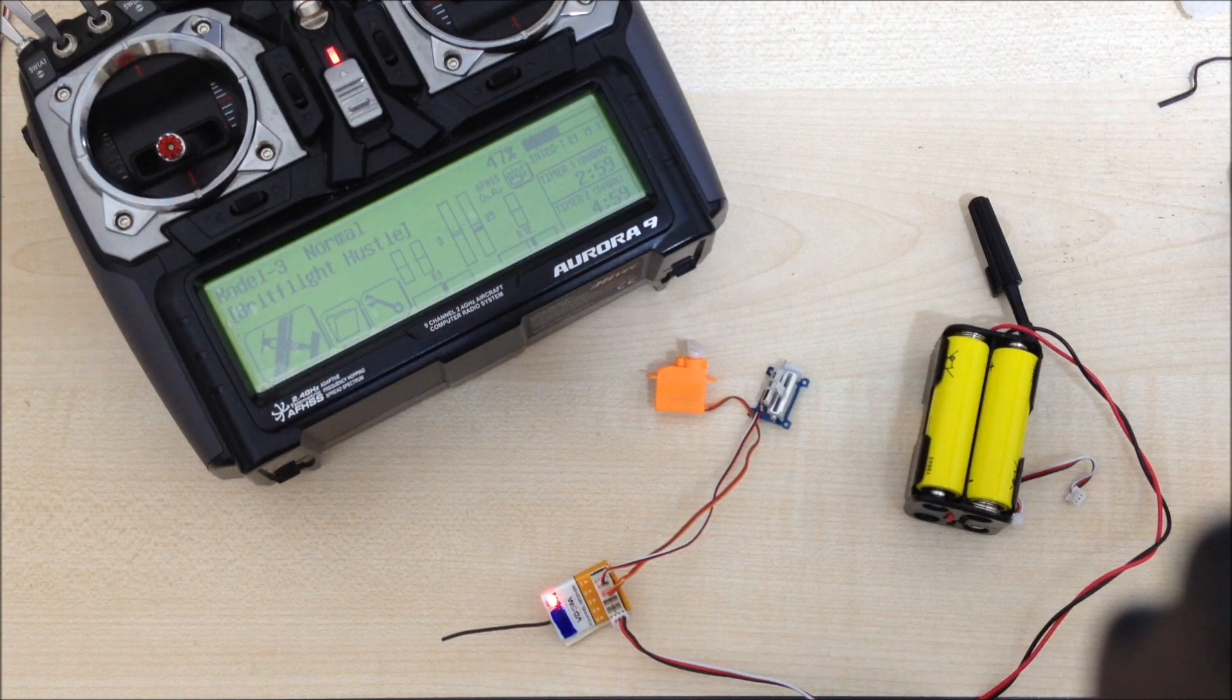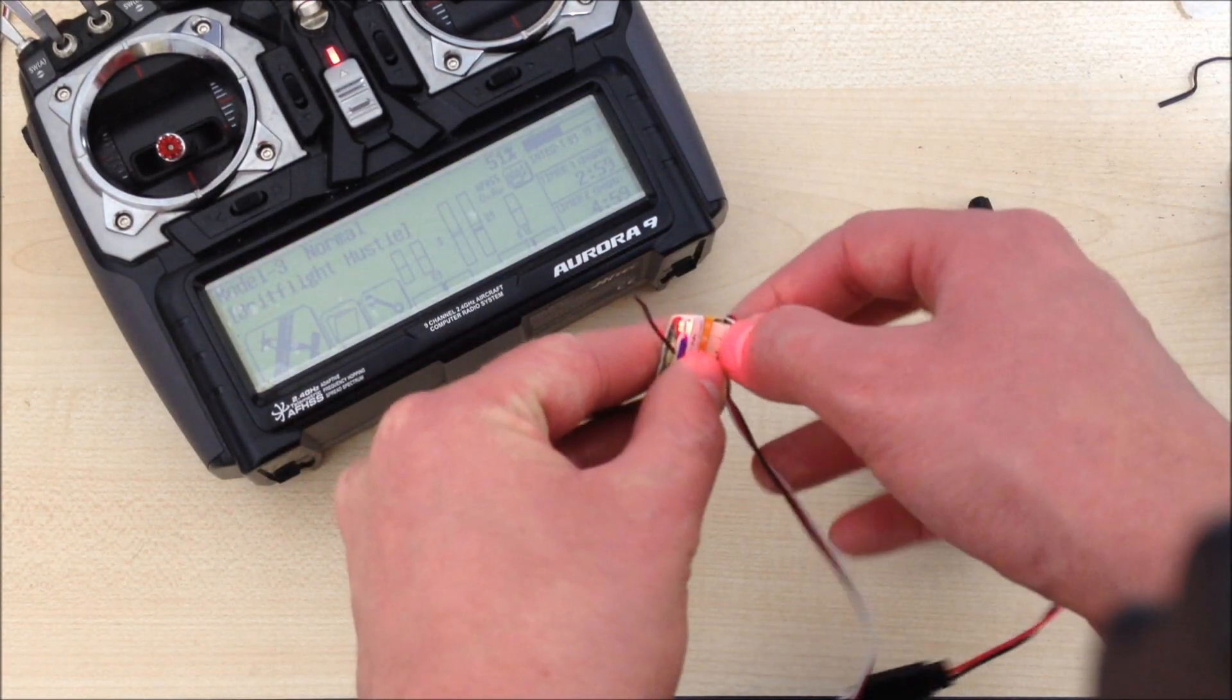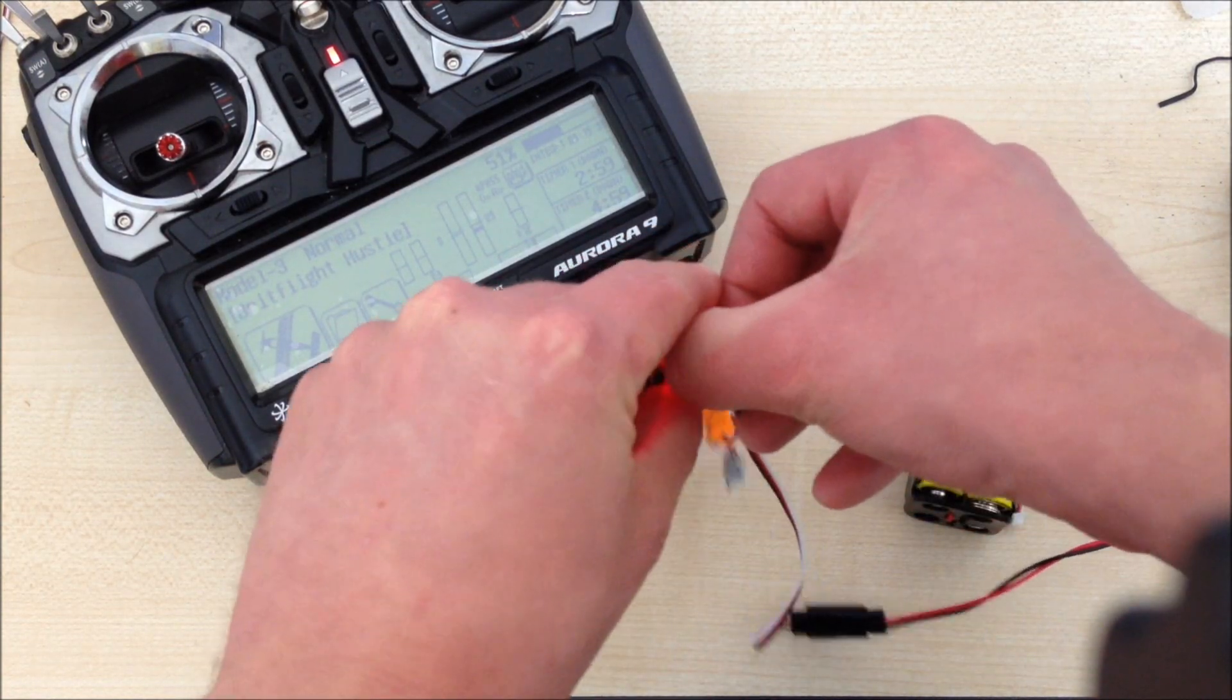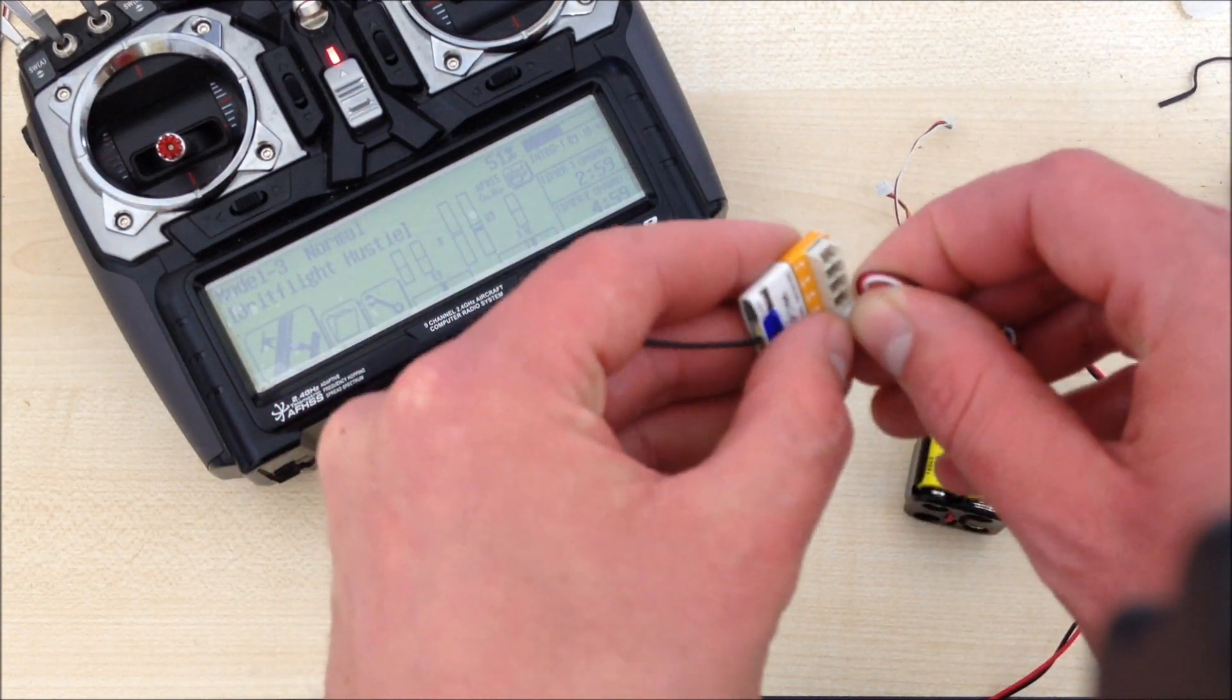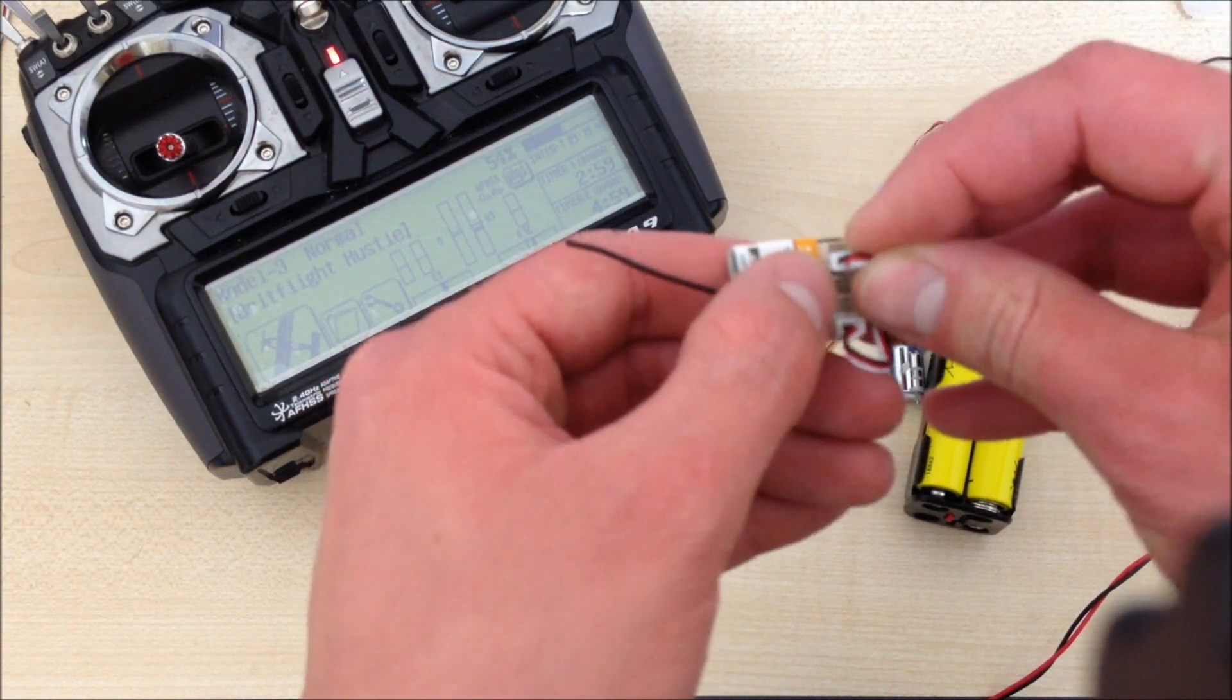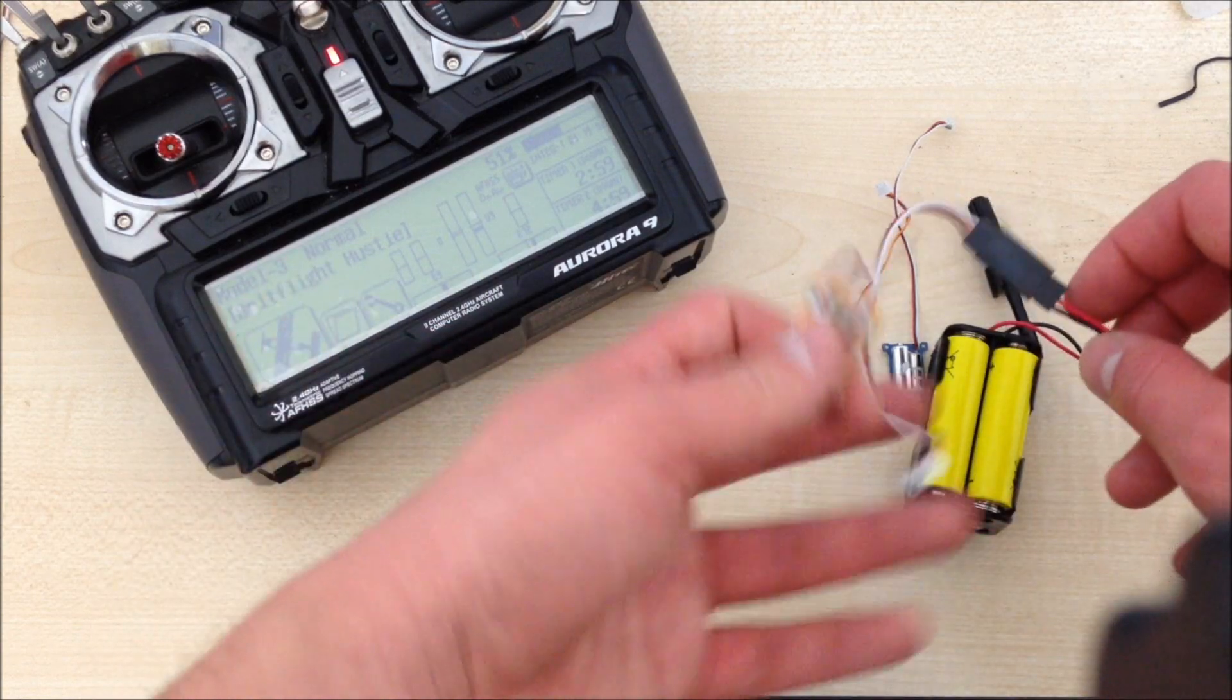One other thing to point out is it's got a failsafe. To set the failsafe up, all you need to do is remove the power, remove the servos, get your bind lead, stick it between channels 5 and this time channel 2, and then apply the power.